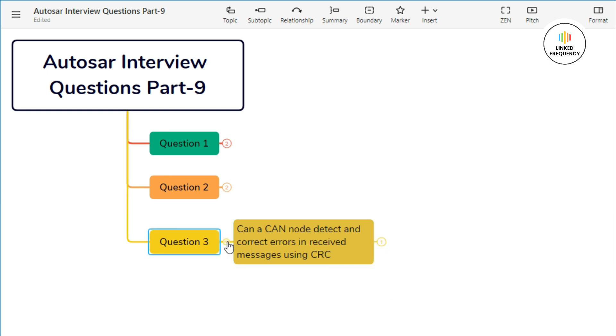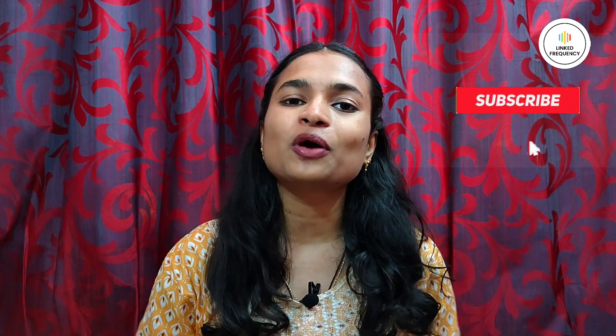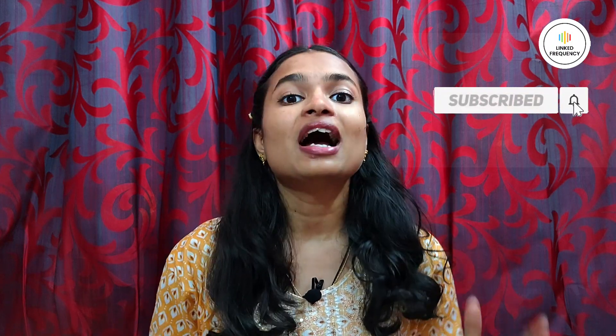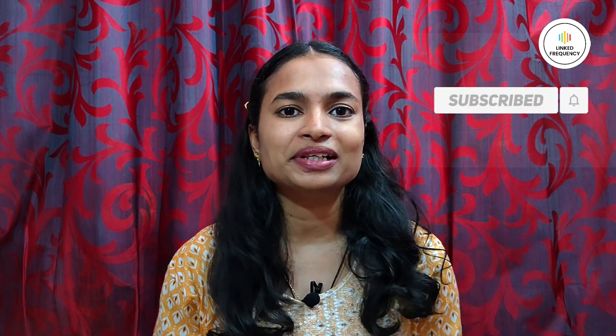This was all about our third question. These are a few short interview questions that might be asked in interview rounds. If you want to know more about Autosar related topics, you can definitely check out our Autosar playlist on Link Frequency. This was Part 9 video of Autosar interview question series. I hope you found the video insightful. For any queries, you can surely comment down in the comment section. Until we meet on our next video, happy learning, tune yourself to make a difference.